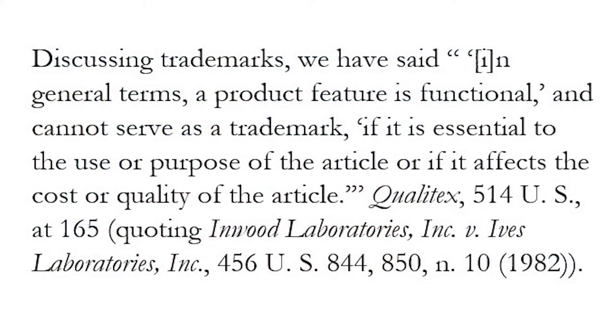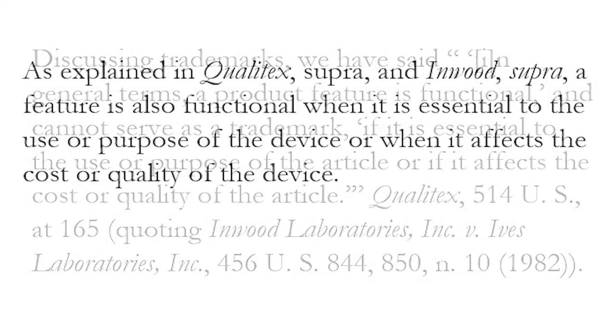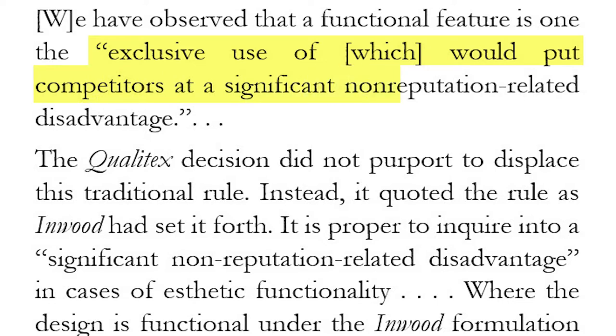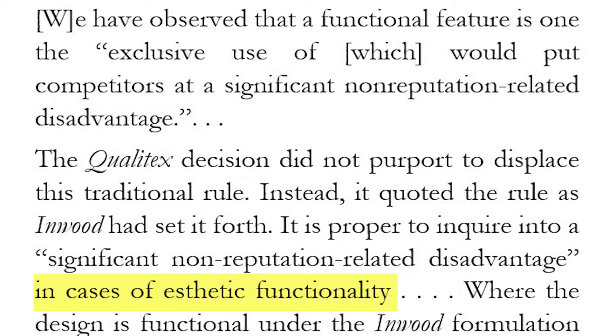And so let's start with the functionality standard that it adopts. So there is a so-called traditional test, sometimes referred to as the Inwood test. And so it says a feature is functional if it is essential to the use or purpose of the device or when it affects the cost or quality of the device. And you can hear some echoes of Morton Norwich, right? Think about things like a cheap method of manufacture, but it goes beyond that. And so this notion of essential to the use or purpose or affecting the cost or quality. And then the Supreme Court adverts to a second test that it refers to in the earlier Qualitex litigation that we talked about in an earlier lecture.